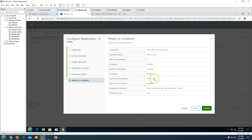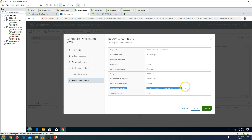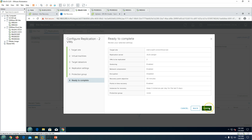We will create the protection group and recovery group in the next video, so leave it — do not add any protection group now. Click Next and this is the completion summary: target server is the DR vCSA, replication server is auto-assigned, network compression is enabled, encryption is disabled. RPO — Recovery Point Objective — is 30 minutes, meaning the VM replicates from production to DR every 30 minutes. Point-in-time recovery is enabled, keeping three instances per day for five days. Protection group is none for now. Click Finish.